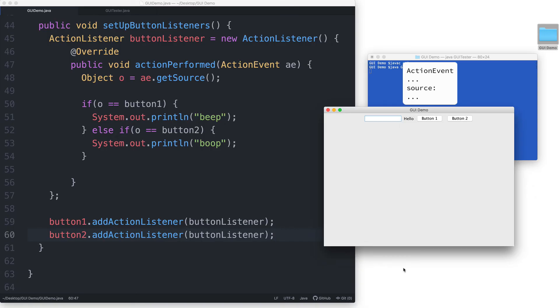And since it was button 1 that was clicked on, which led to the creation of this action event object, then this action event object will say that the source is button 1.